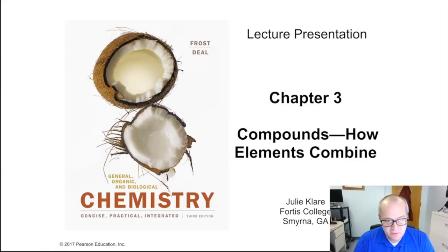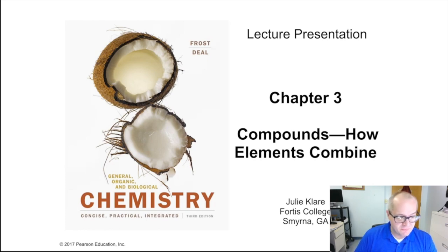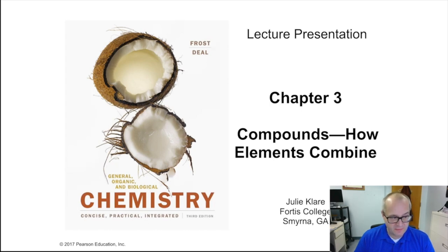Hey guys, welcome back to Chemistry 1032 instructional videos. I am your professor, Dr. Russell Betts, and I'll be guiding you through this chapter, which is chapter 3, Compounds: How Elements Combine. This is fundamental chemistry stuff. We really have to understand this stuff. It's a long chapter, but we have to go through it because it's so fundamental.